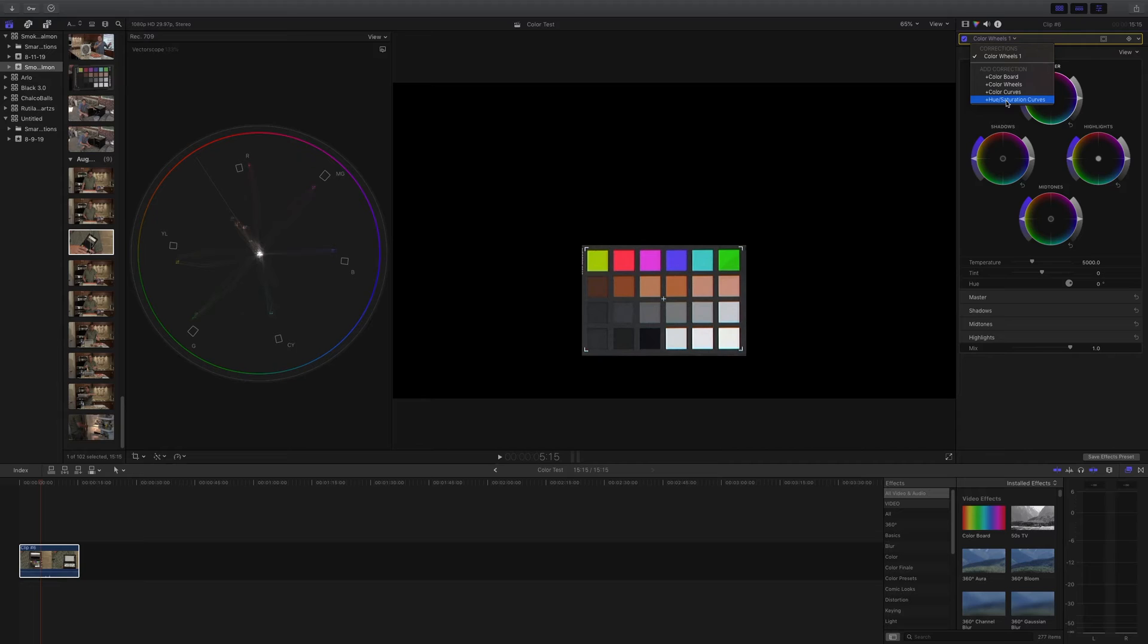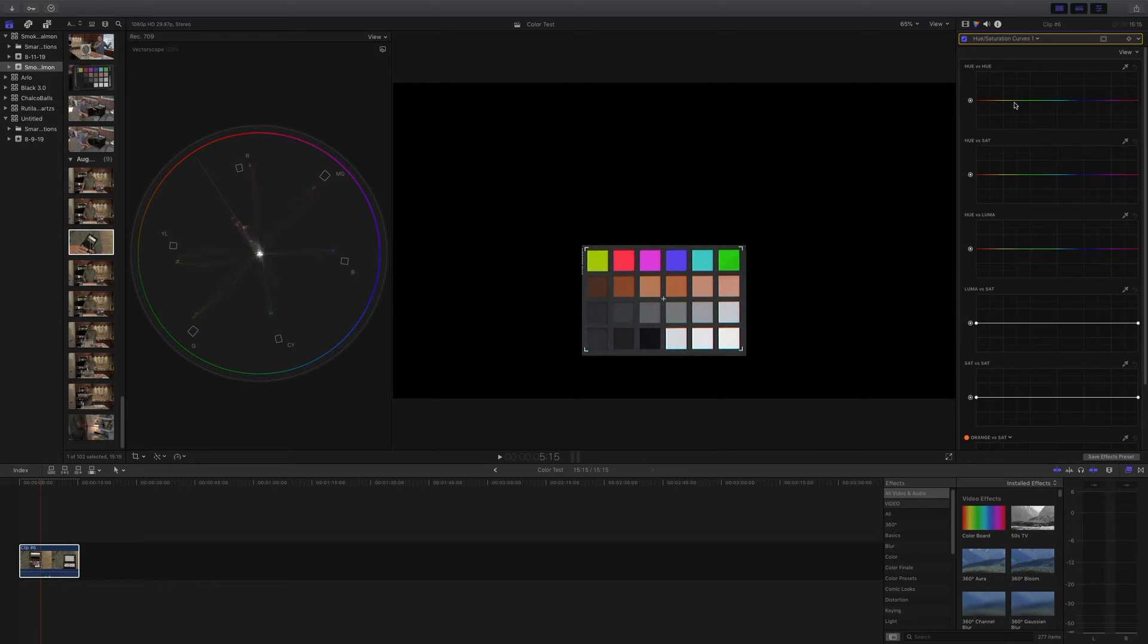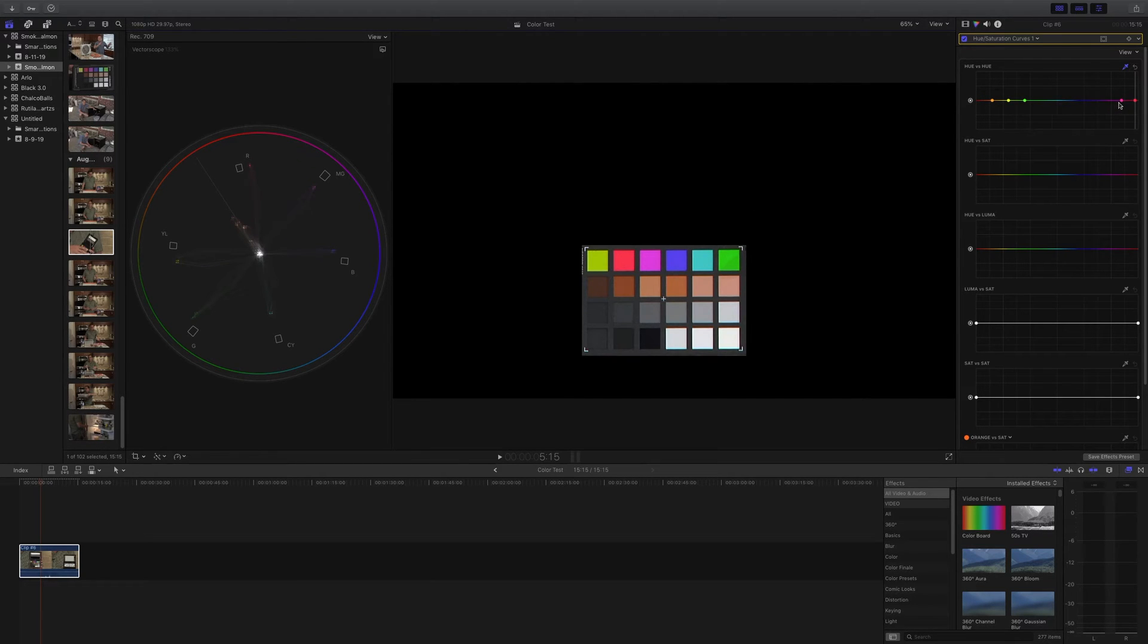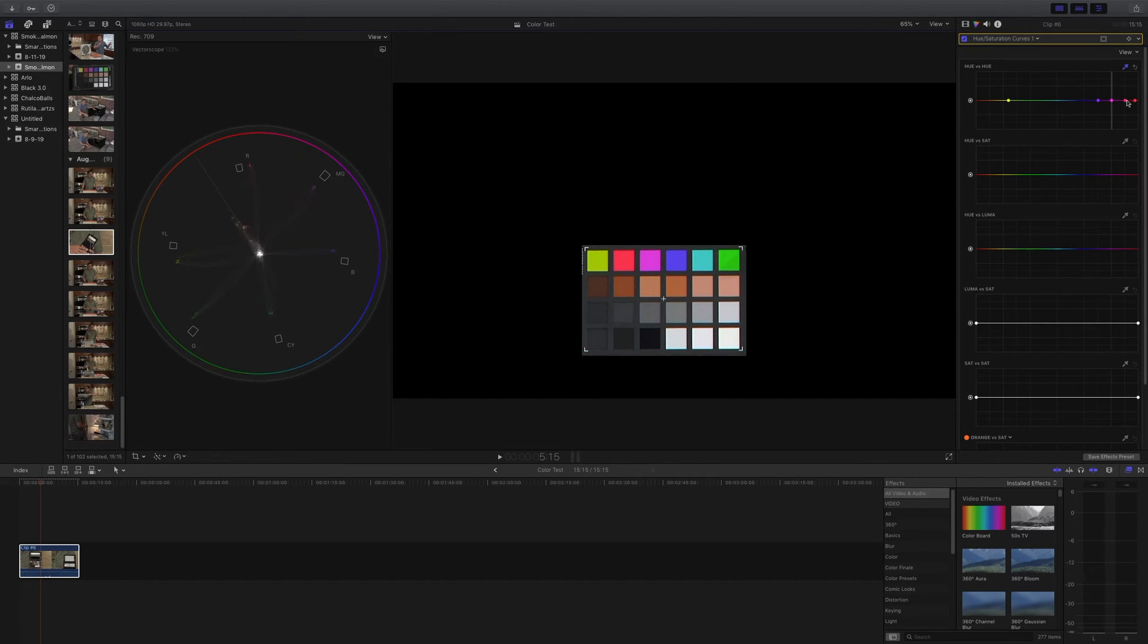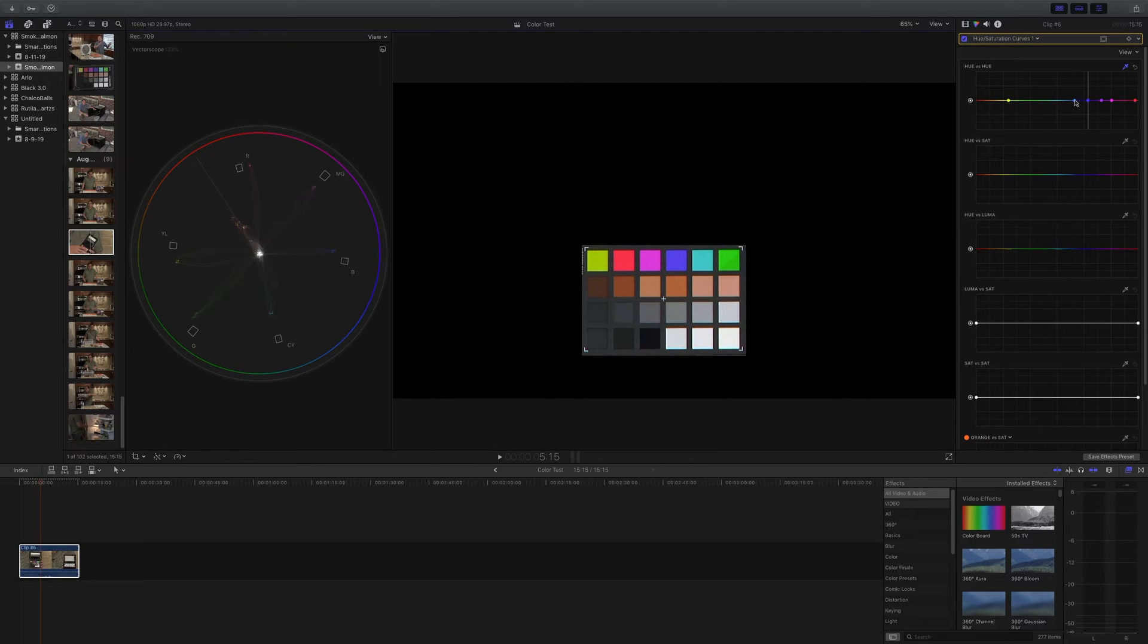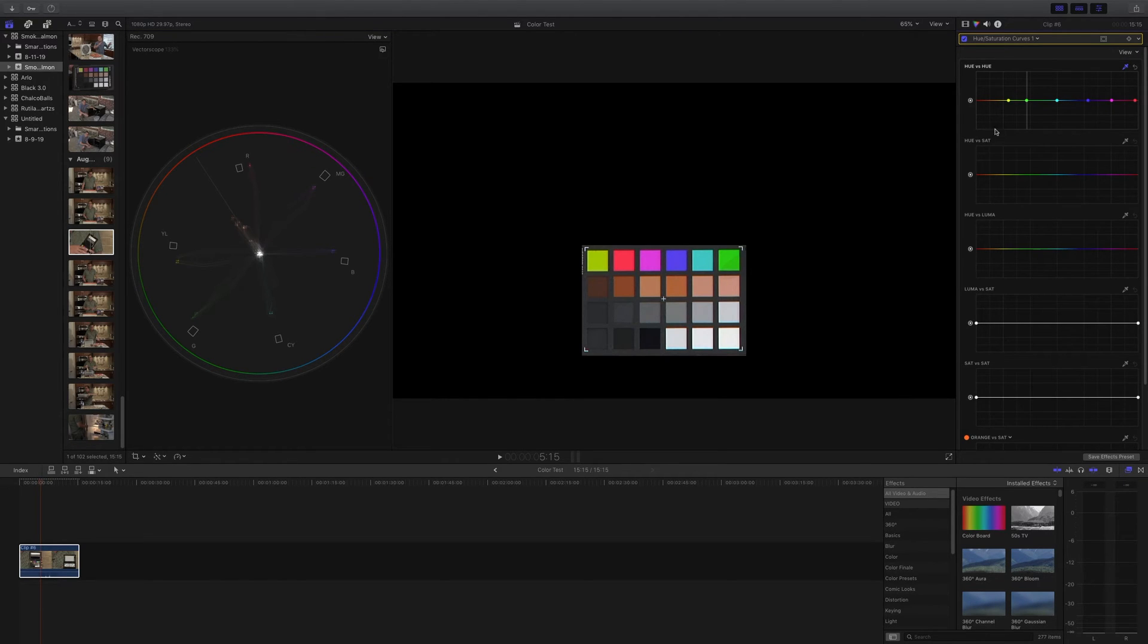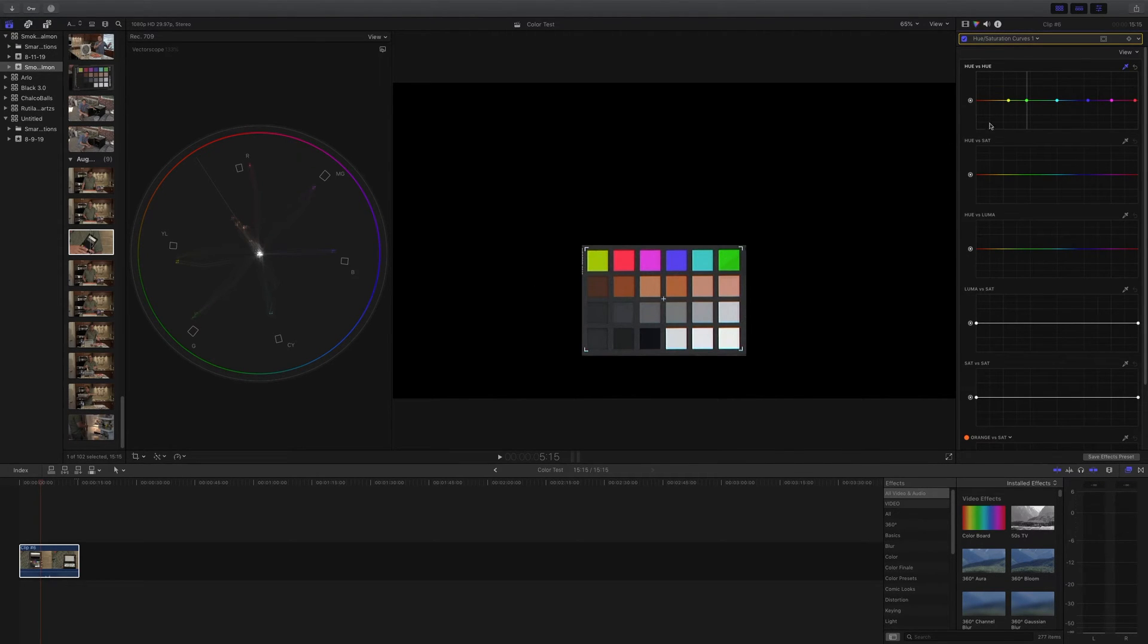Now, I'm going to go ahead and I'm going to create a hue saturation curve modification, and what I need to do is I need to select each of these six swatches. Start with the yellow, go to the red, and what I need to do is I need to delete these extra control points. I only want control points for the colors that I'm actually working with. Select the blue, same thing. We'll delete the extras, cyan, and then finally green.